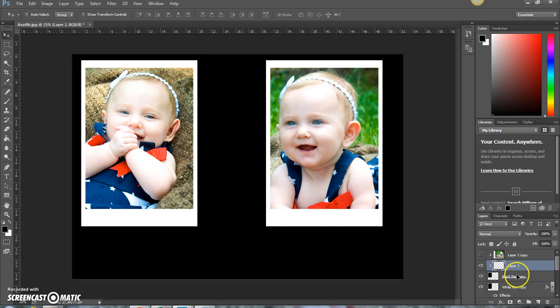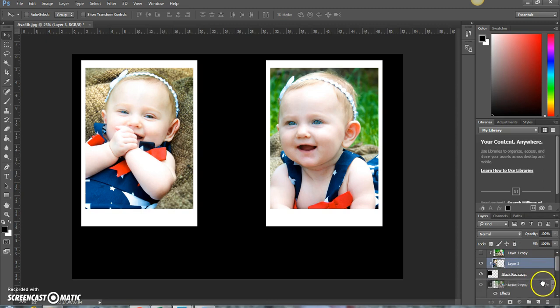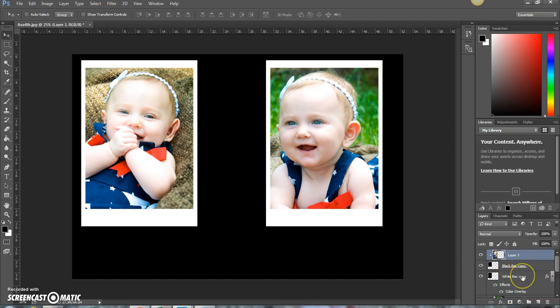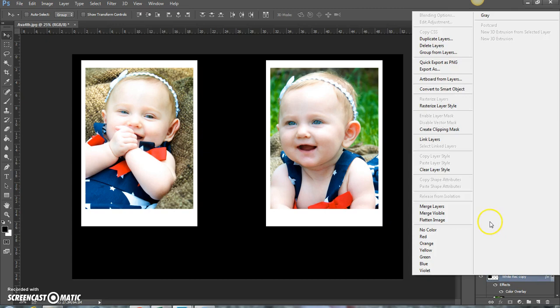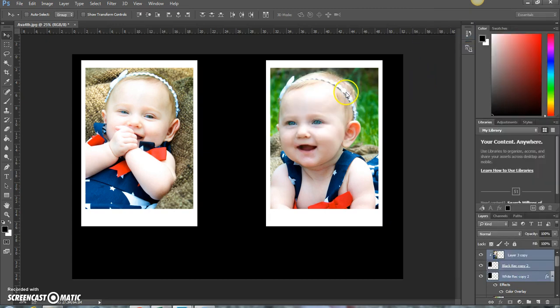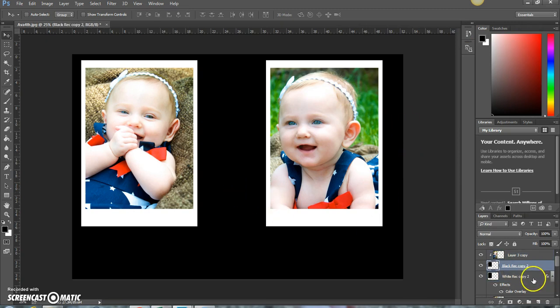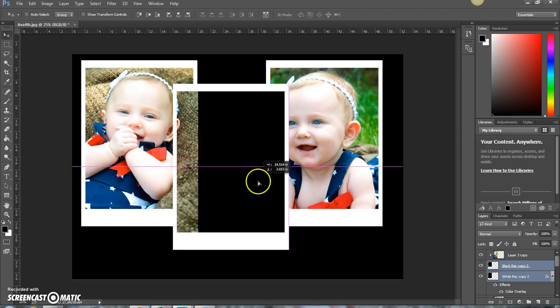All right, let's do one more picture here. Press OK. And then just grab the black and white rectangle layer and scoot it over.